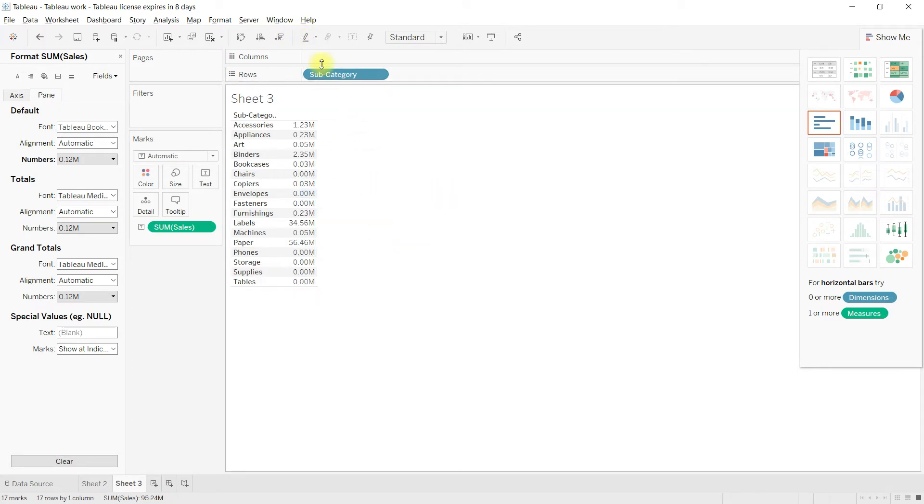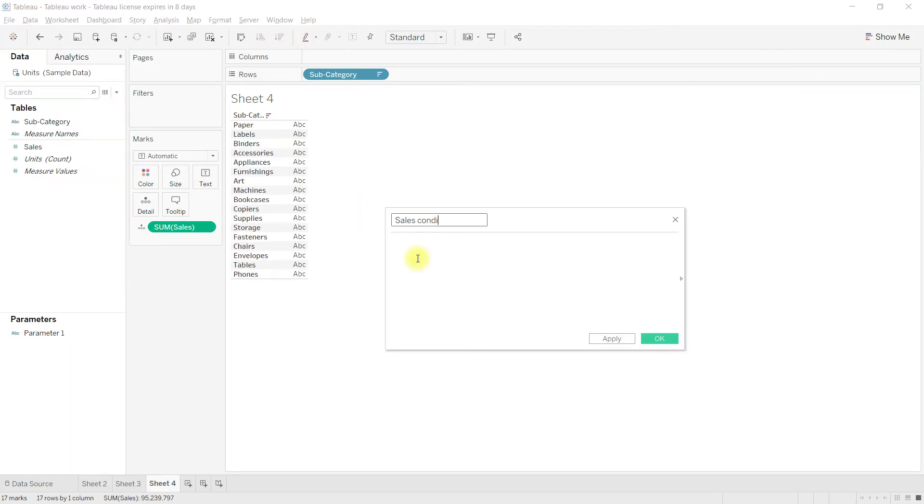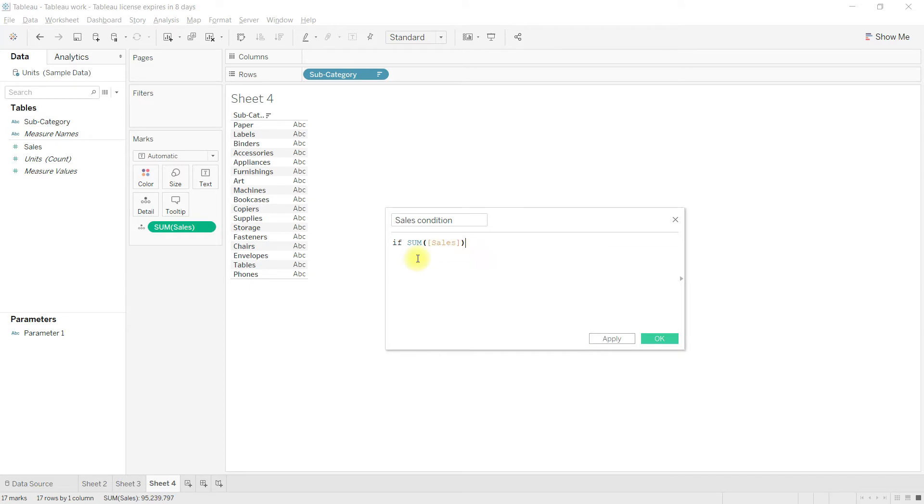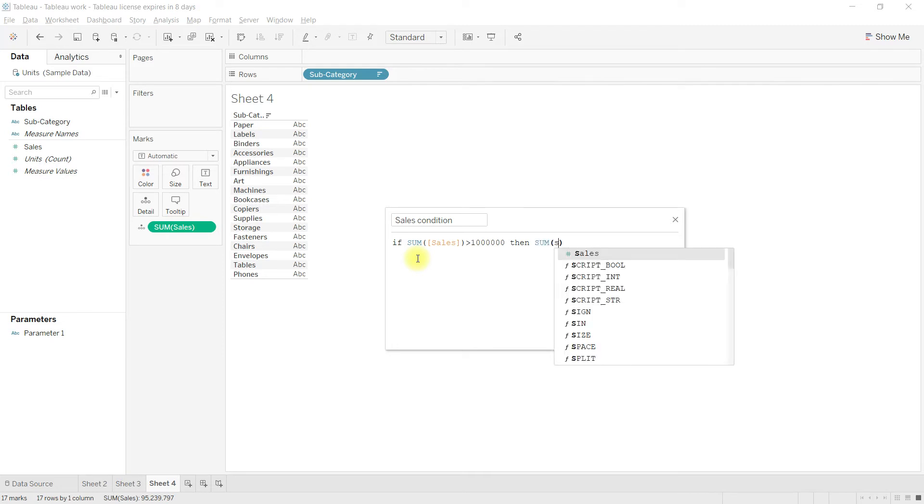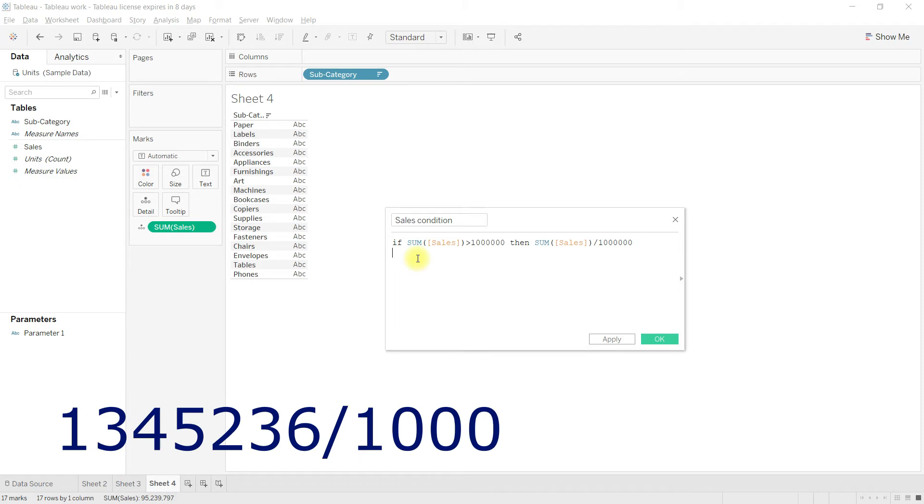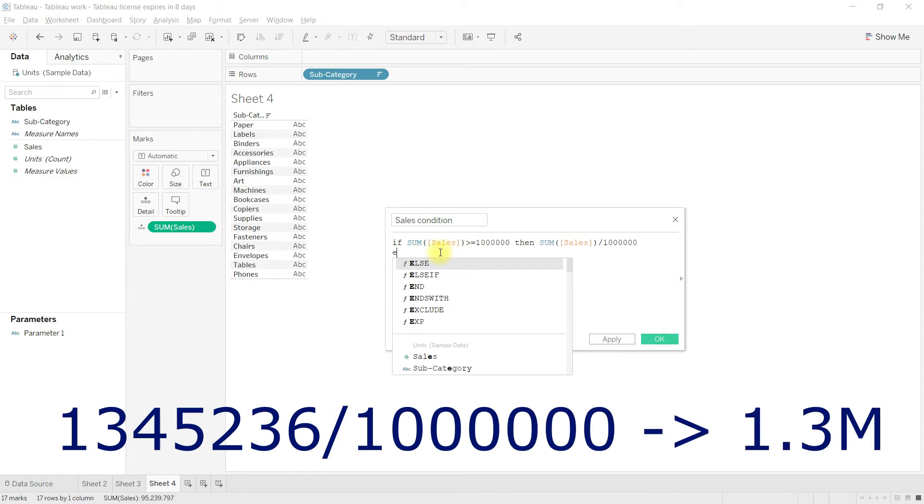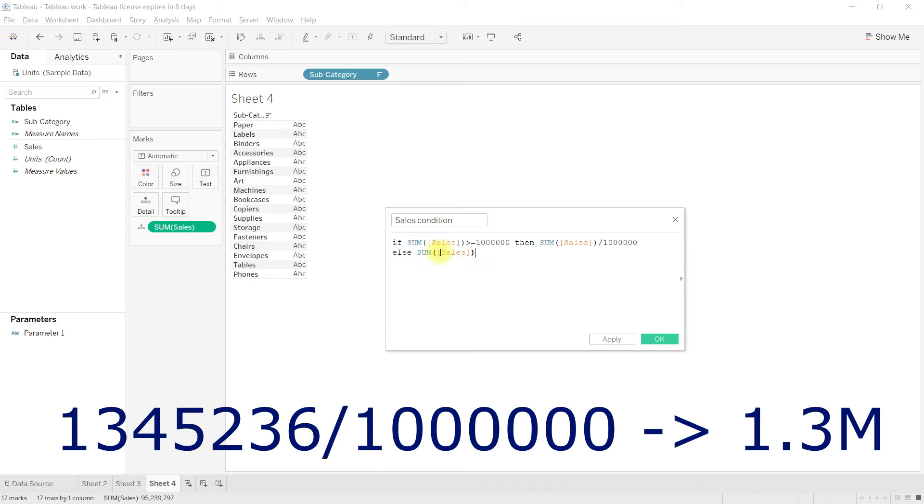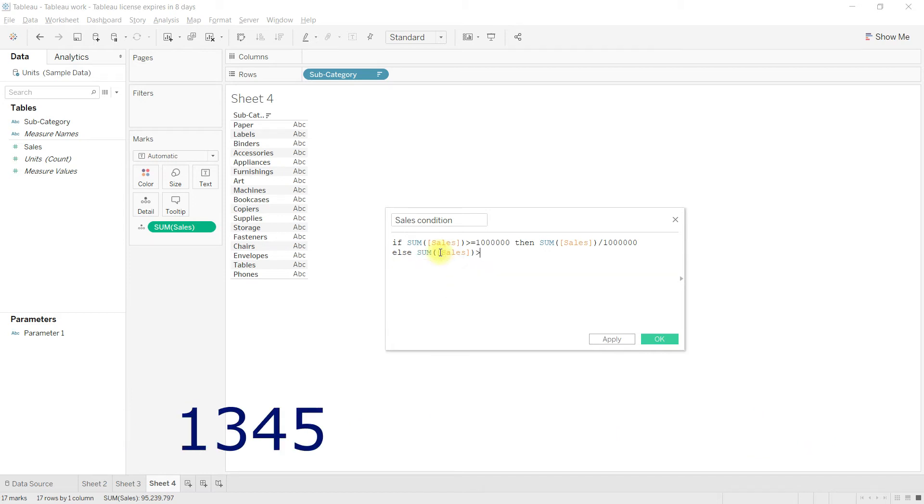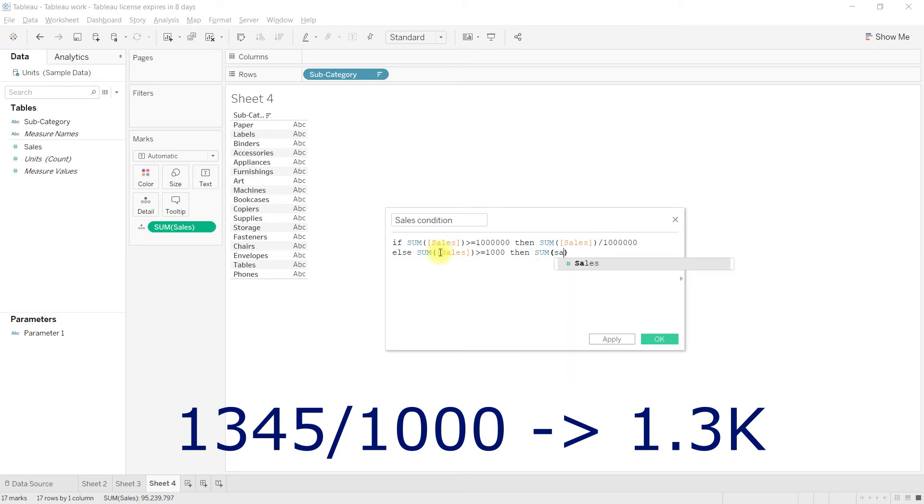Let us write a calculation to normalize the number. If sum of sales is greater than or equal to 1 million, then sum of sales divided by 1 million. Similarly, if sum of sales is greater than or equal to 1,000, then sum of sales divided by 1,000. Else, return sum of sales.